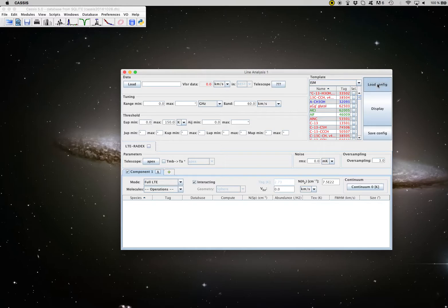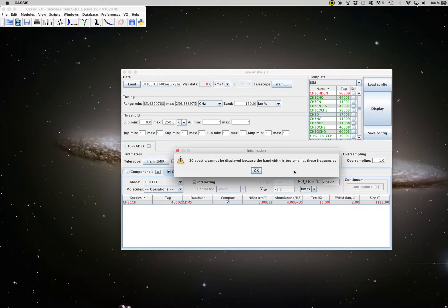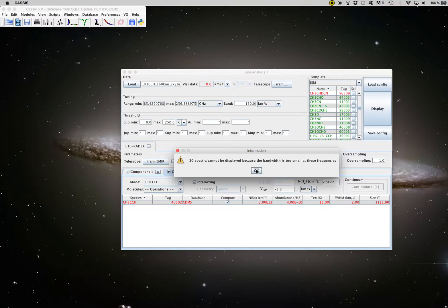I load a configuration file that I prepared for this example and I click on display. So I get this information that tells me that CASIS found some transitions without any data so they cannot be displayed.